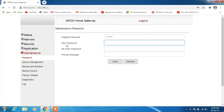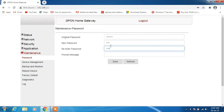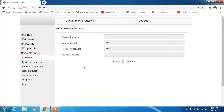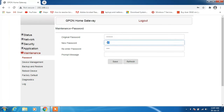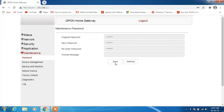Now type the new password in the new password field, then re-enter it. After re-entering the password, click on the Save button. It is saying the password should be at least 8 characters, so click OK and change the new password to make it at least 8 characters. After this, click on the Save button again.